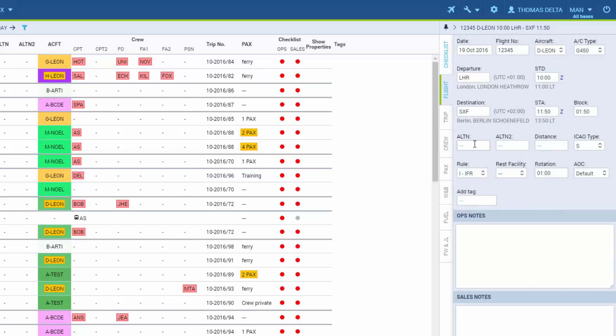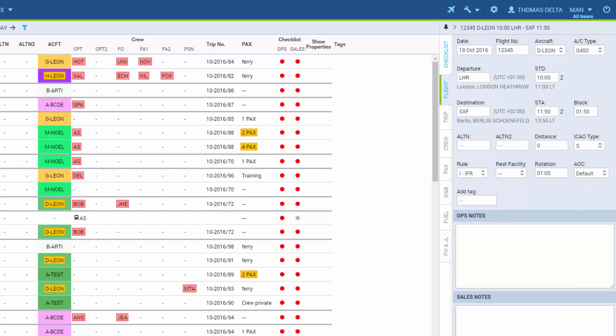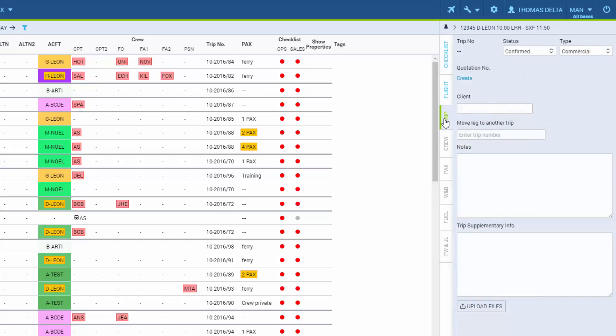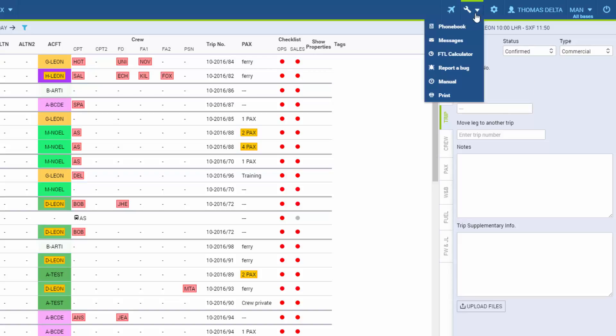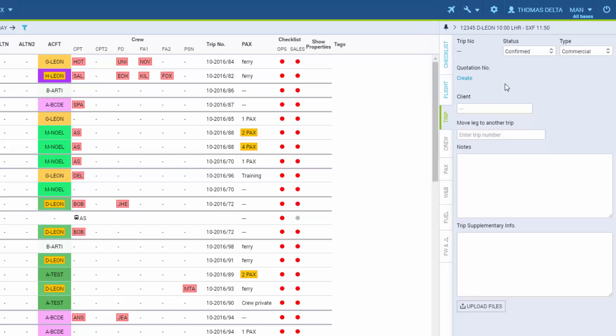You can add alternative airports. Leon can measure the distance. You can select the ICAO type, pick different AOC if there's more than one, set the rotation time and more. In the tab Trip, you can select the type of trip, set its status to Confirmed or Option. You can select a client which you predefine in the phone book up here, move a leg to another trip by entering the trip number, and add additional notes and upload files if needed.